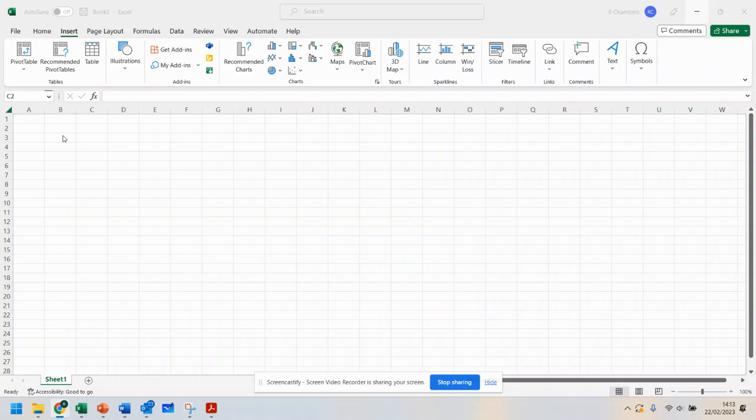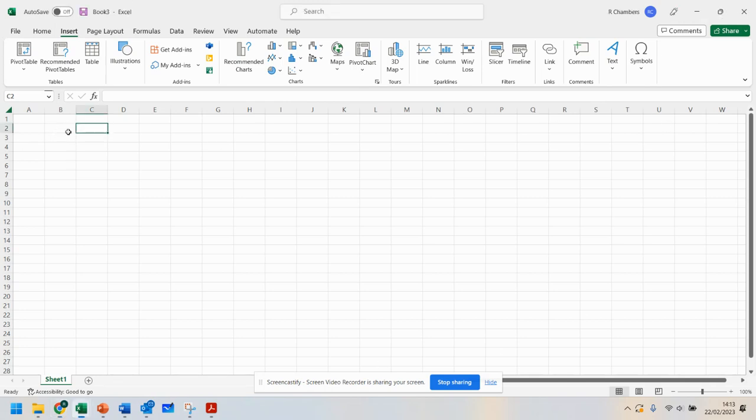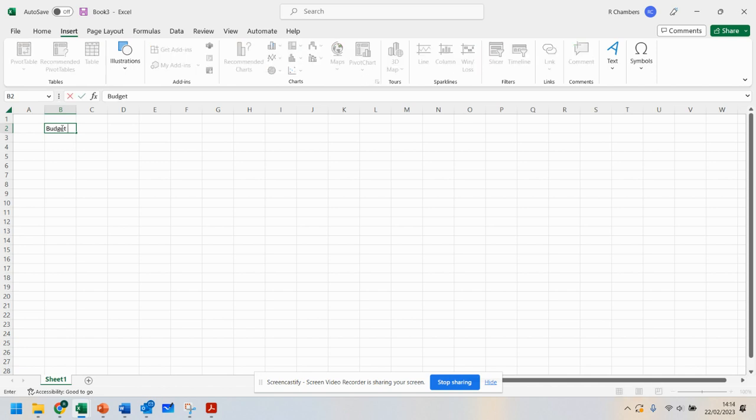I'll walk you through some of the skills and give you a reminder of everything you need to do. The first thing we need is to open up Excel. Obviously, you are doing a budget for the SEOP Festival, so we're going to title it Budget SEOP Festival.